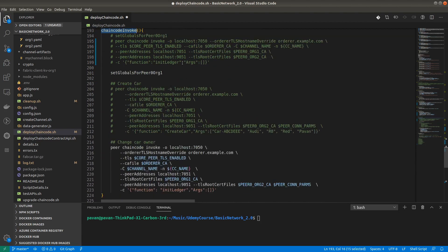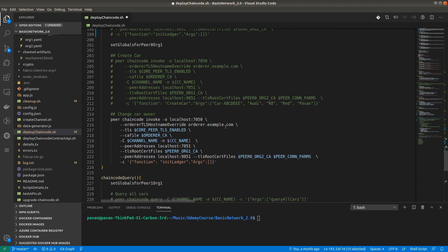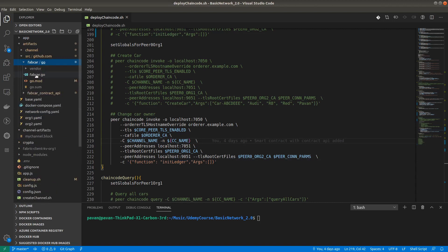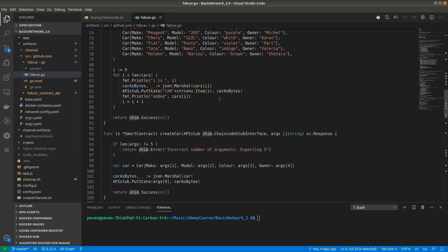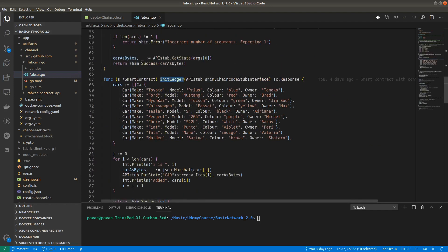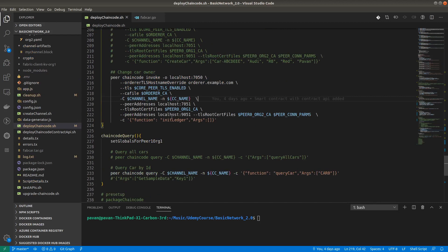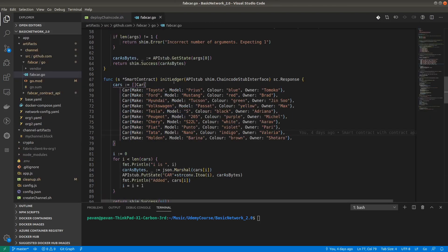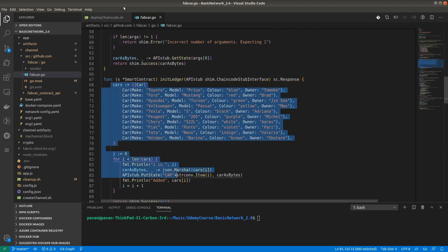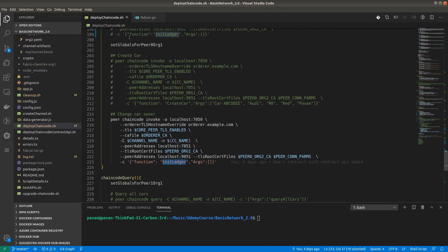For invoking the chaincode, I have written different commands for different methods. We will execute the initialize ledger function. This function is in our smart contract — it adds different cars into the ledger. The function name is initLedger and arguments are empty since the function doesn't require arguments.